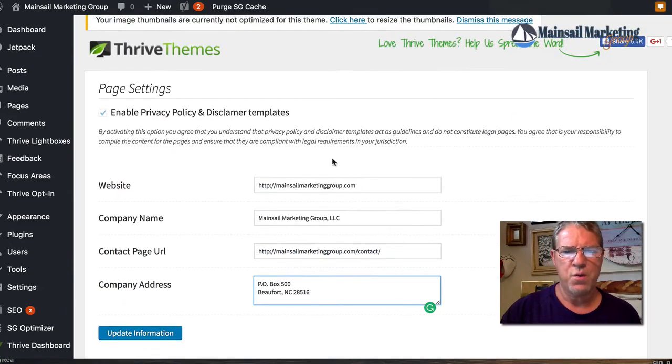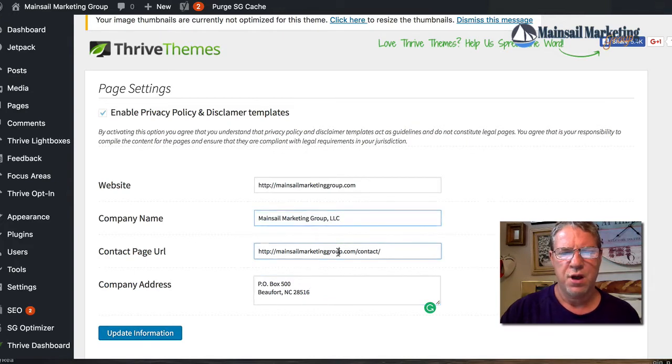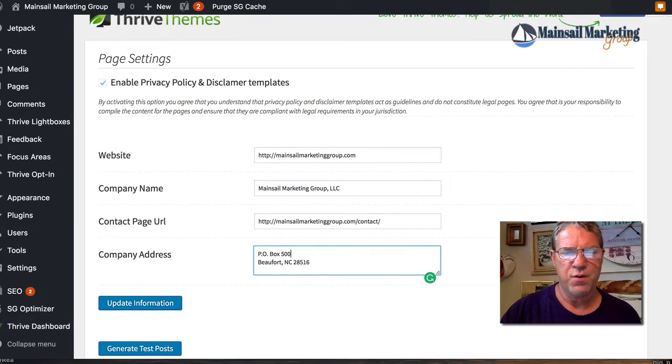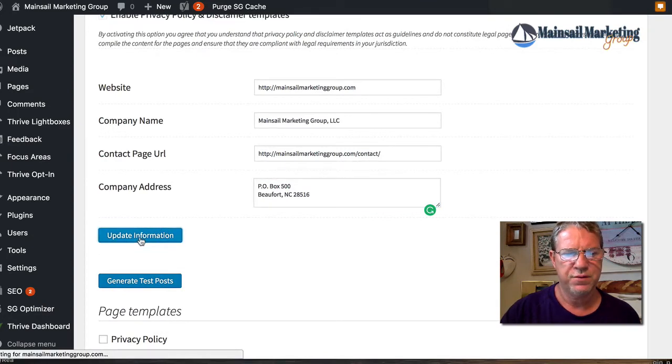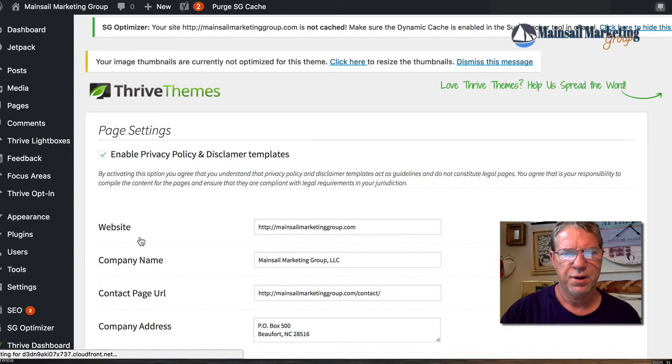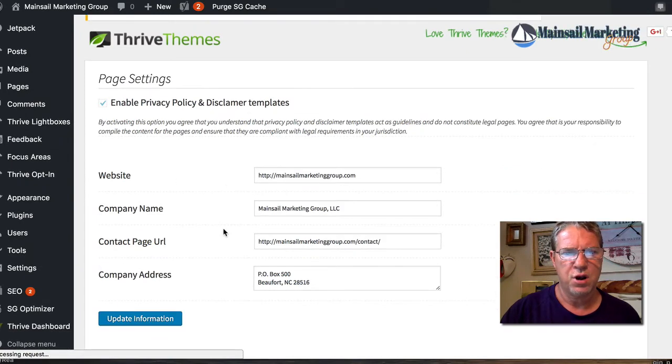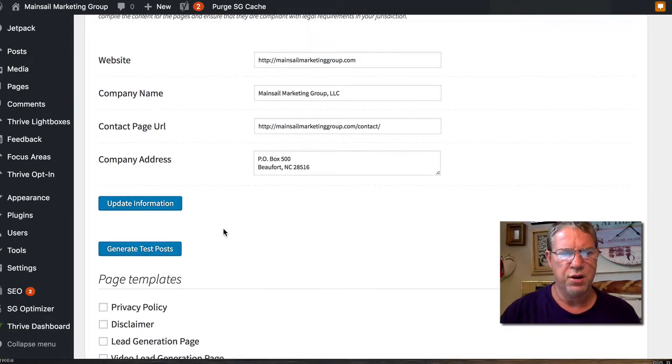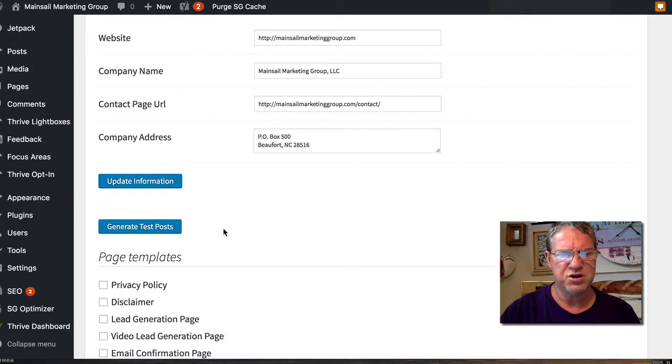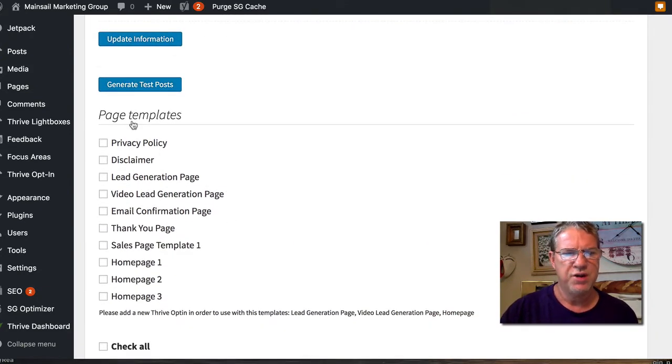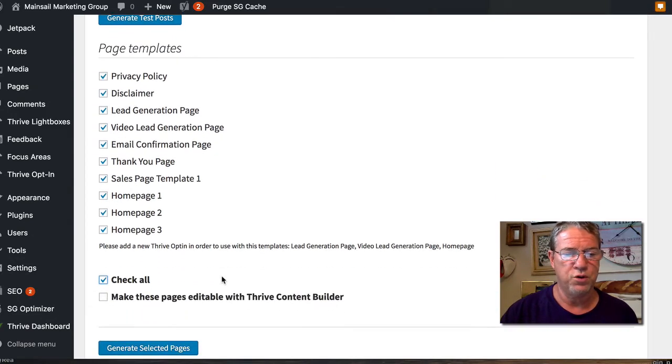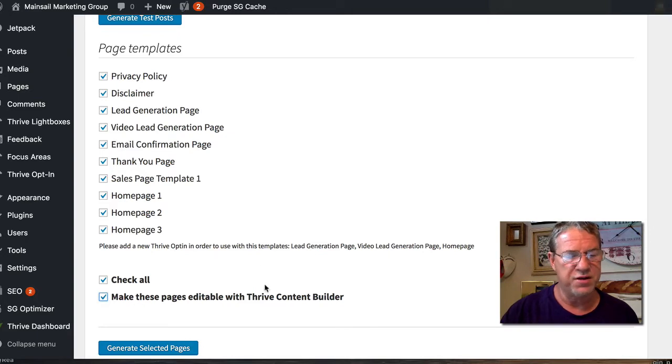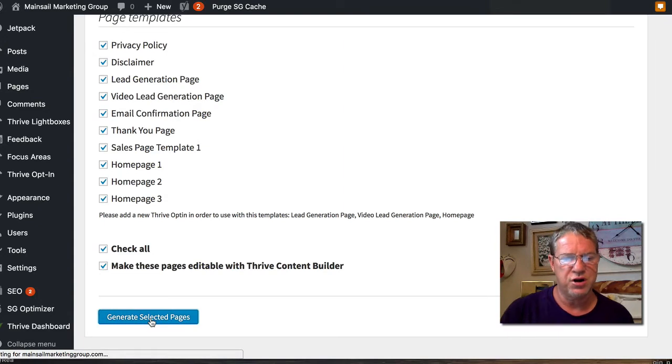We're back. I filled in all this information here because the pages are going to be generated. These are the templates that come with it. I'm going to check all, we'll delete what we don't use. We want to make this stuff editable with the Thrive Content Builder, which is something you want to do. Then we'll generate the selected pages.